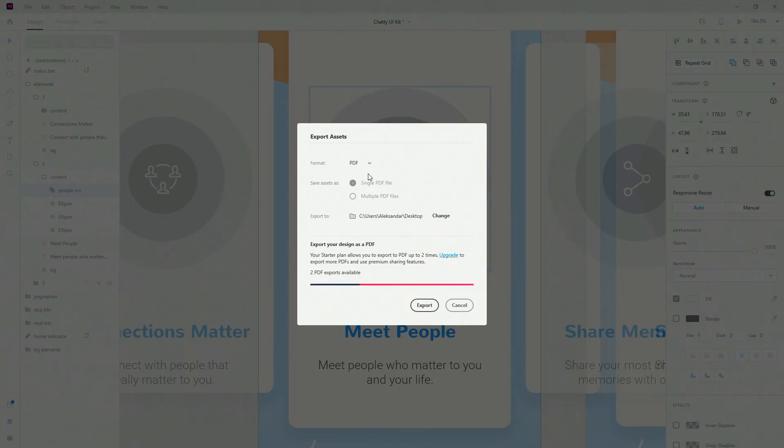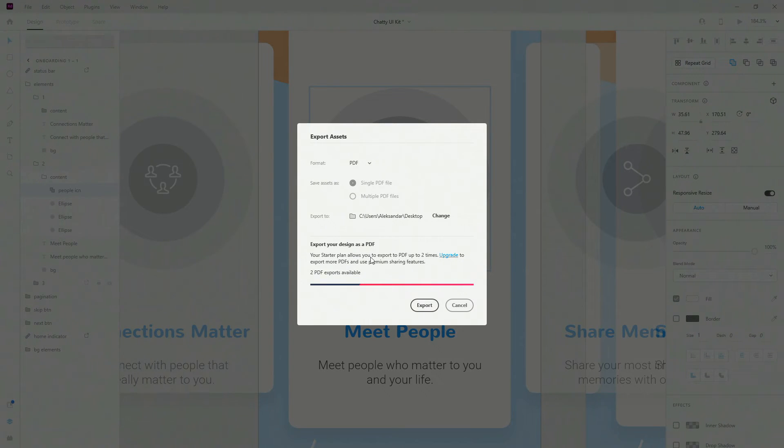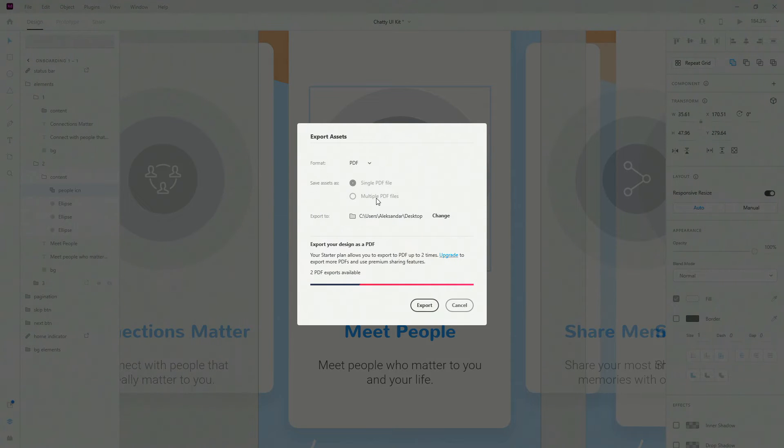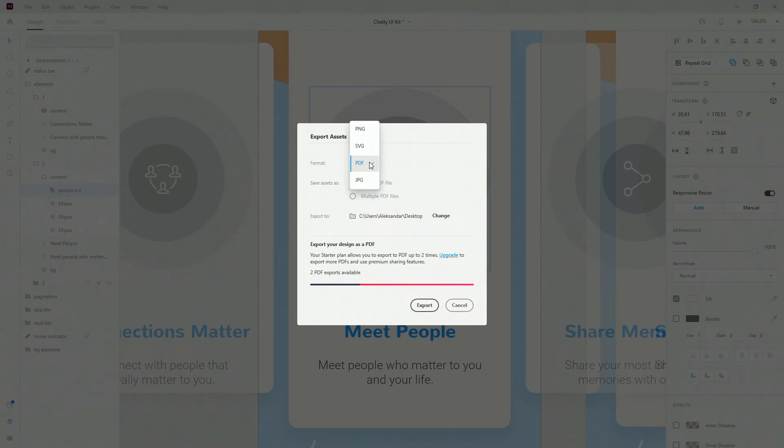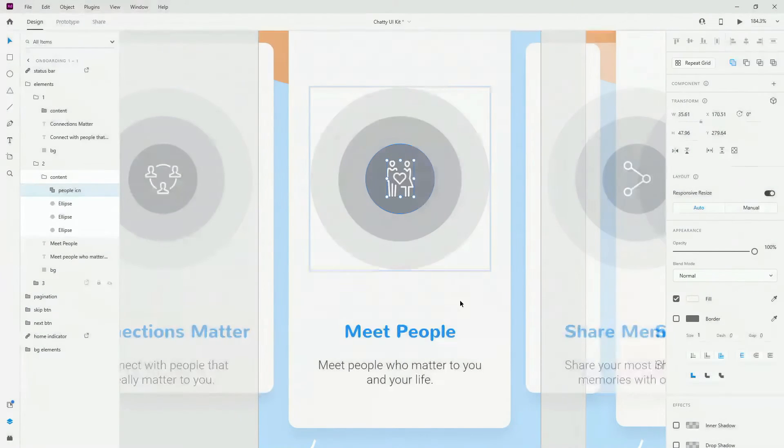For the PDF it's really quite simple, you can export your design as PDF and you can see your starter plan allows you to export PDF up to two times. You can upgrade to export more than that. And finally you can choose single PDF or multiple PDFs, but you have to select multiple artboards as PDFs in order for this to work. And JPEG as I explained, so you can choose any one of these options.